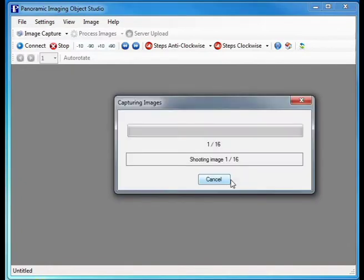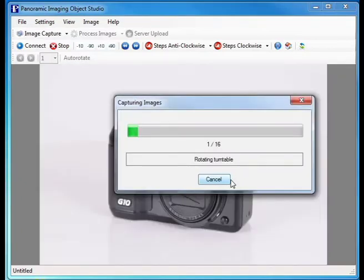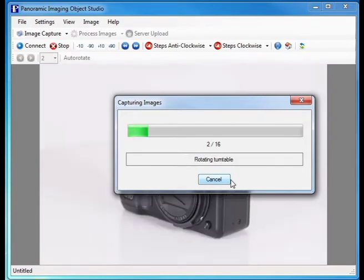The first image is captured, downloaded and is visible on screen. The turntable then rotates to the next position, ready to shoot the next image. This shoot and download sequence continues.